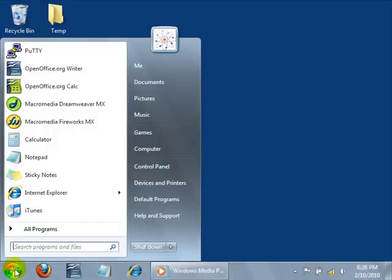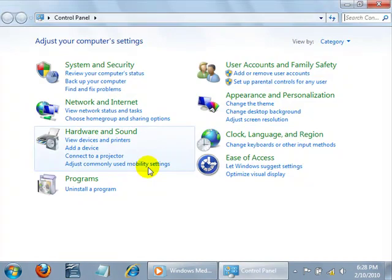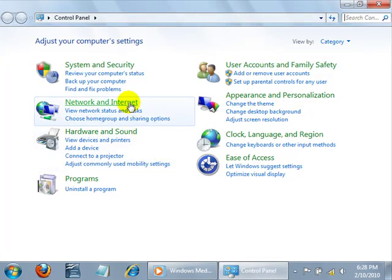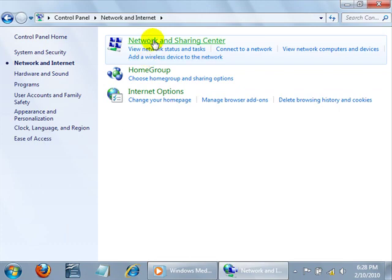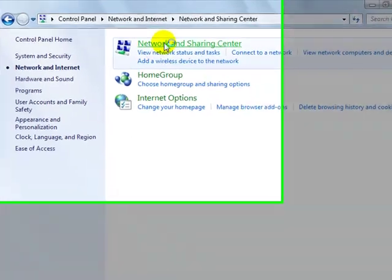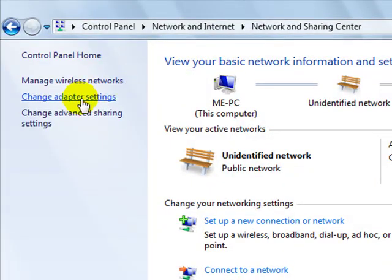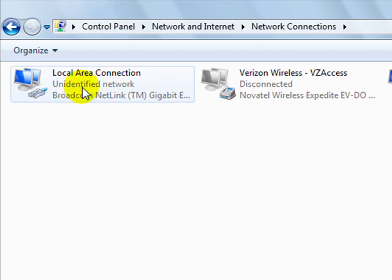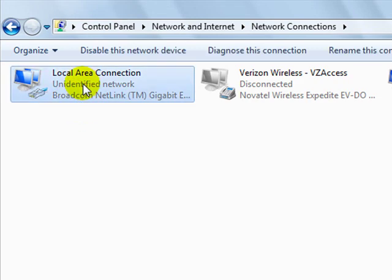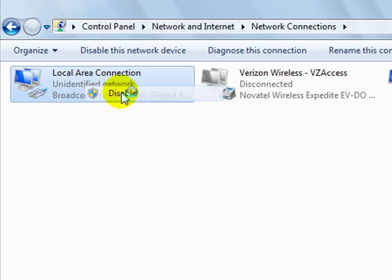Then go back to your start menu, control panel, network and internet, network and sharing center. Then, on the left side of the screen, click Change Adapter Settings. Find the icon for your local area connection, right click it and select Disable.